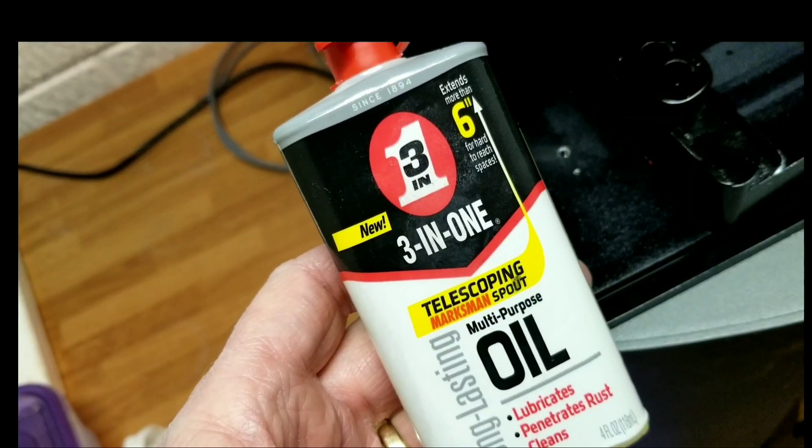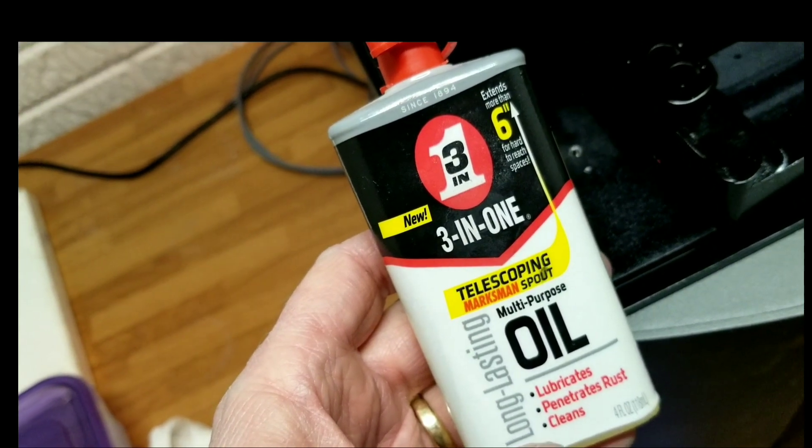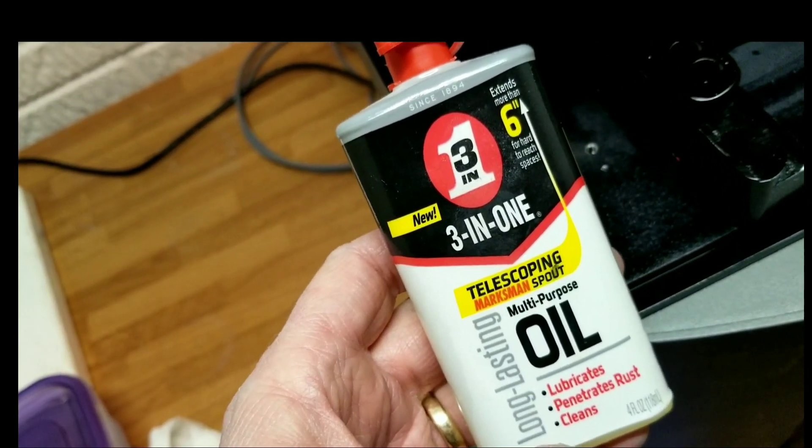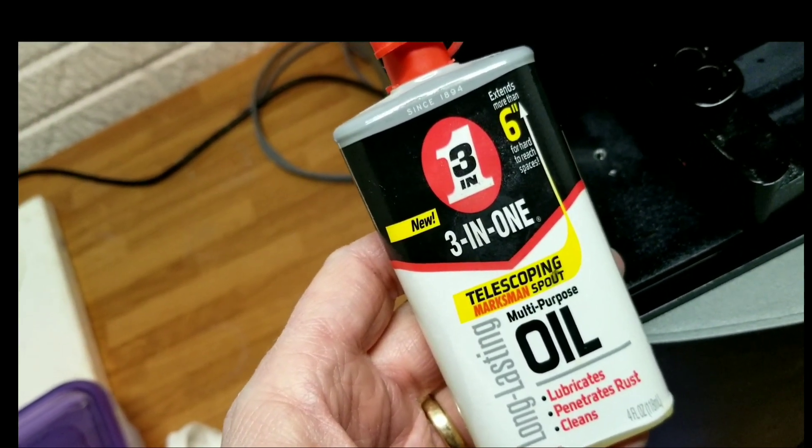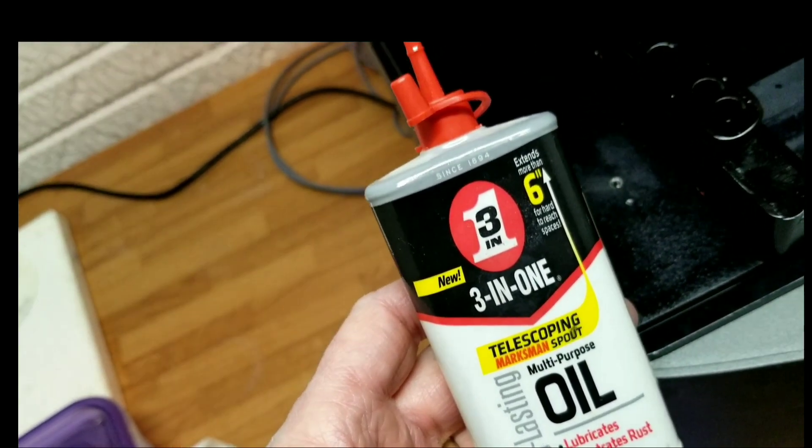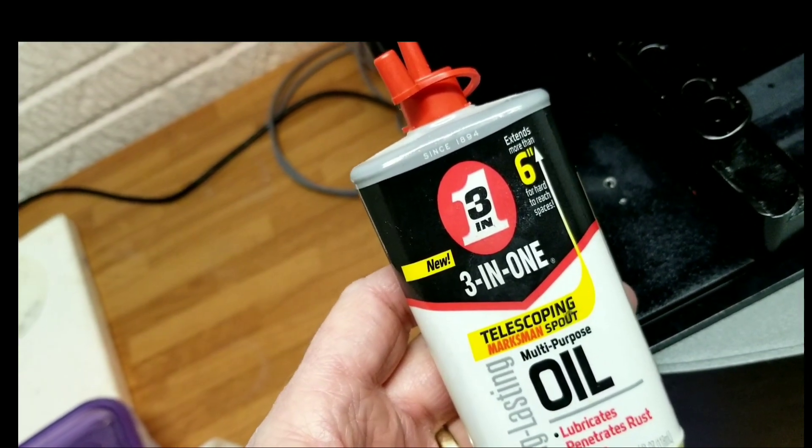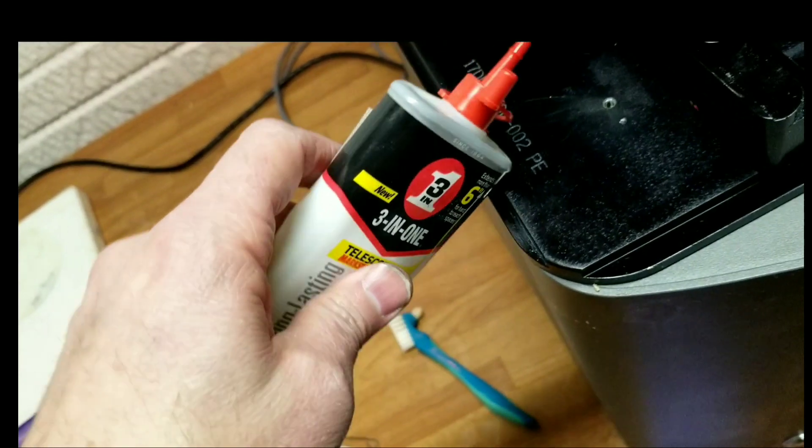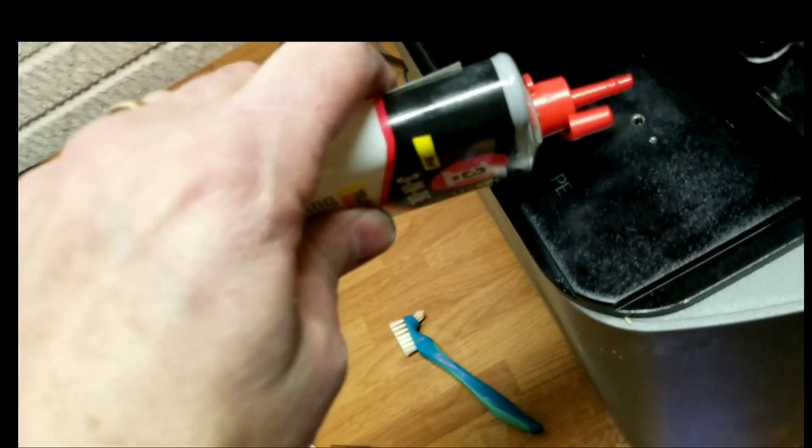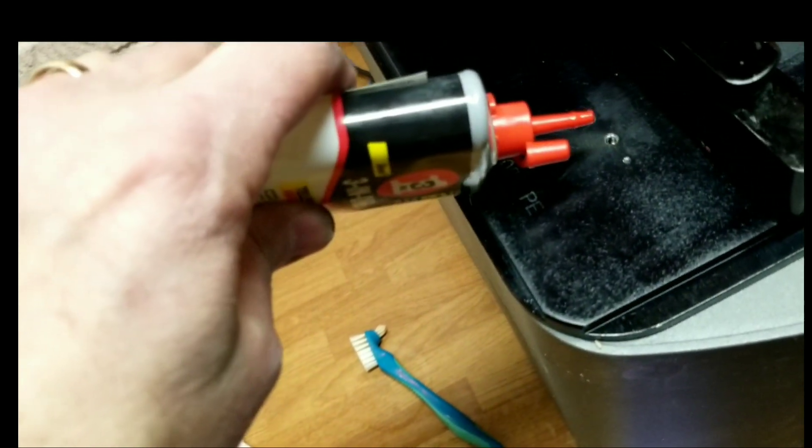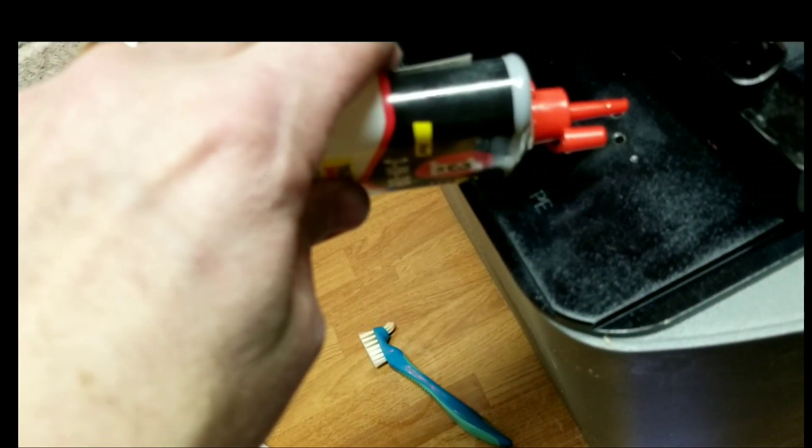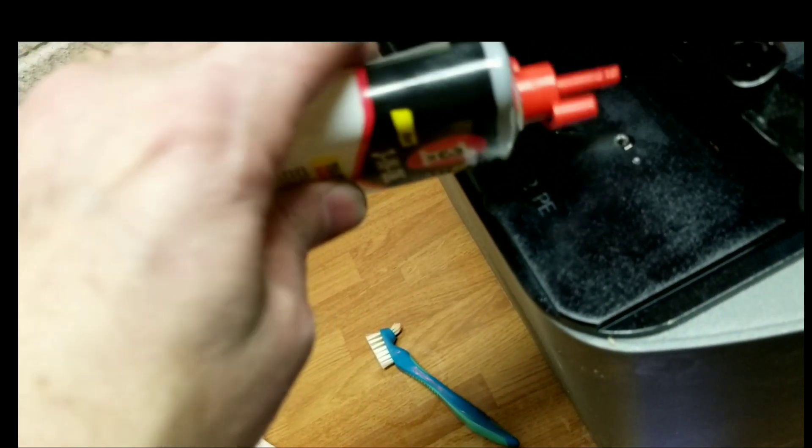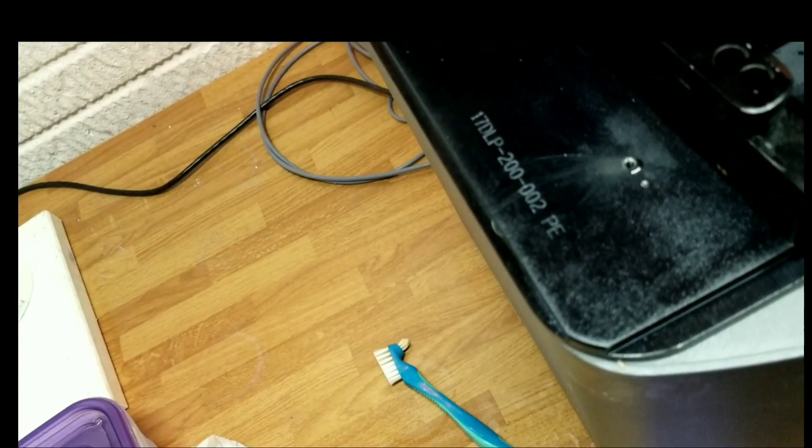You can also add a little bit of drop of oil to lubricate that screw. Now just put one little baby drop. That's it.